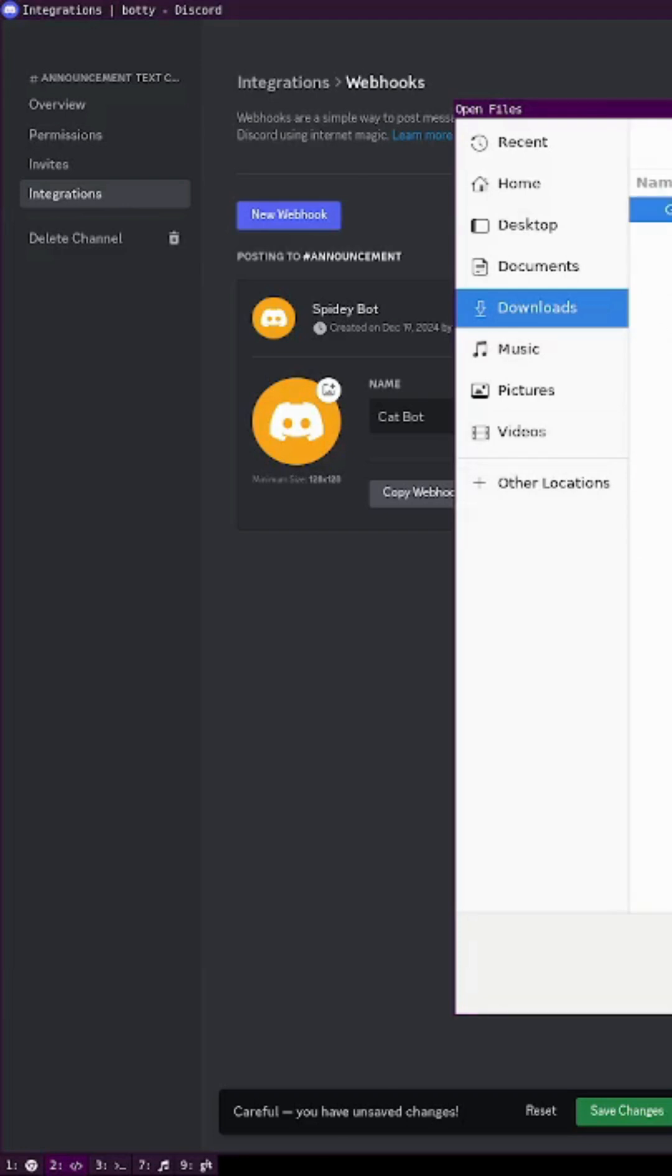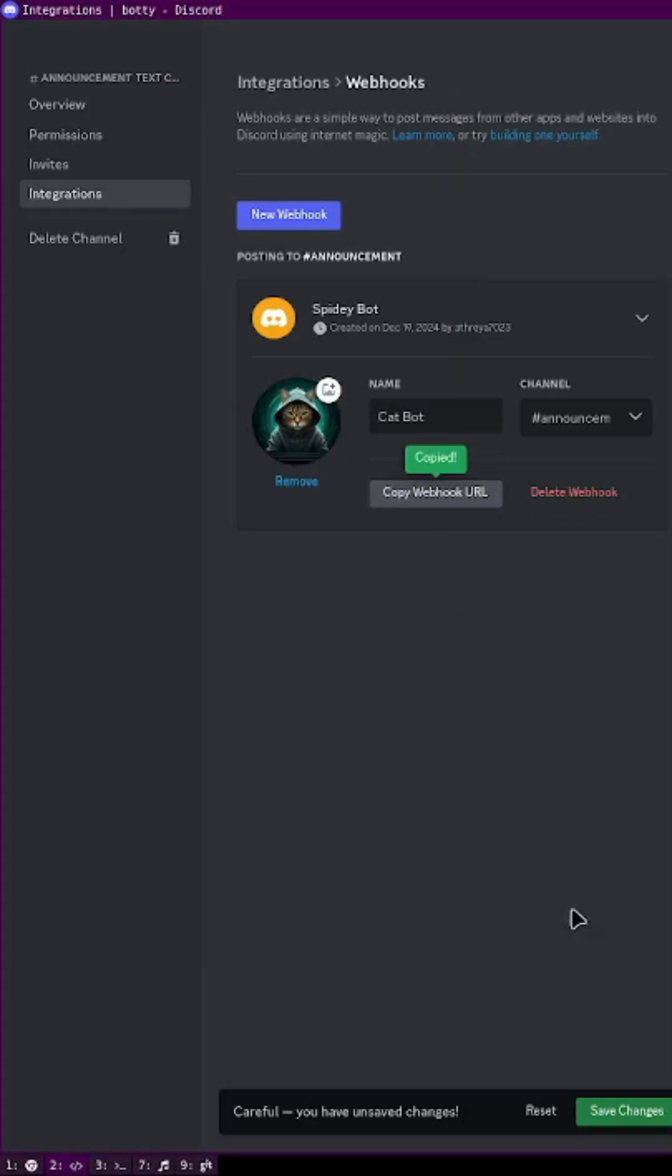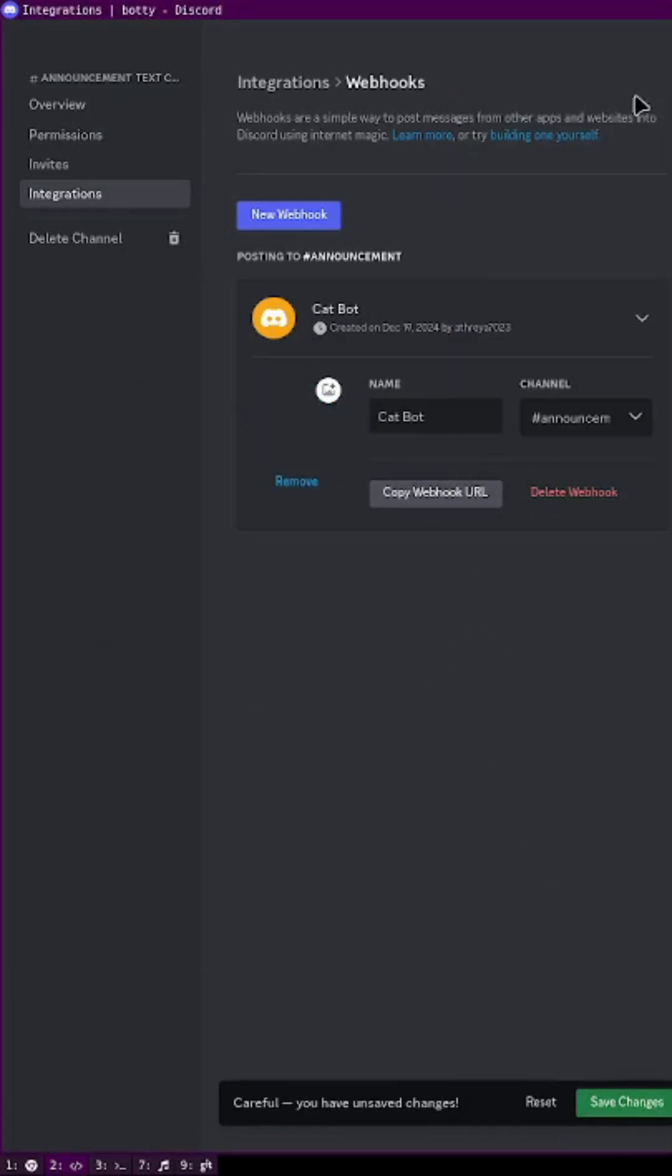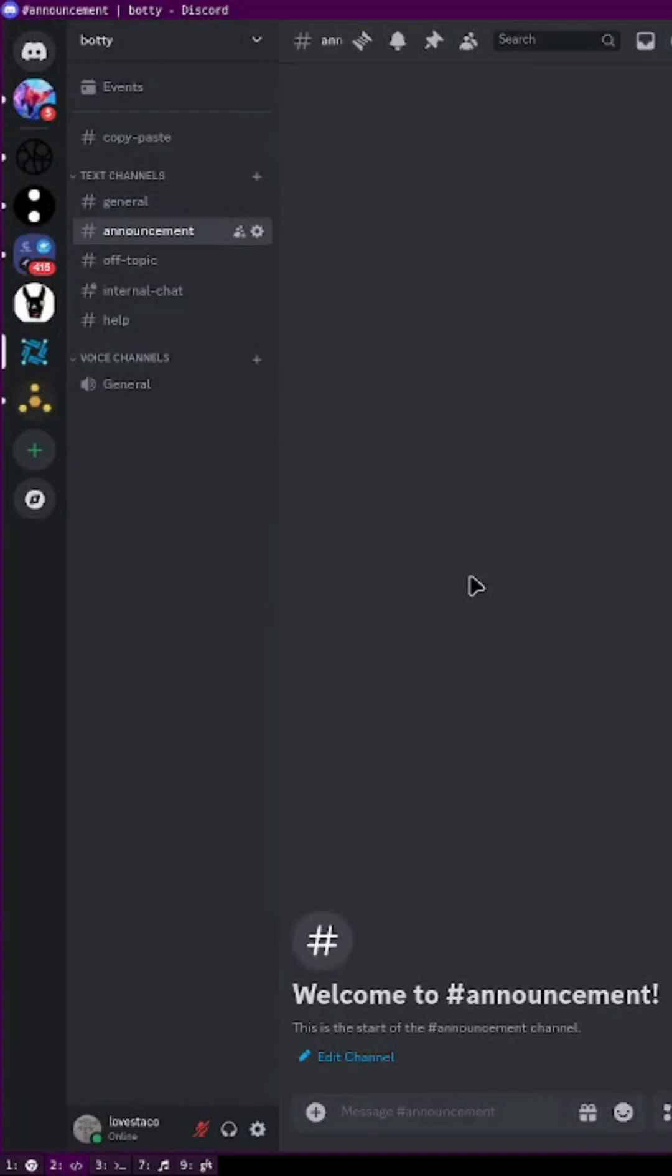Copy the webhook URL and save the changes. Now it's time to try it out on the browser.